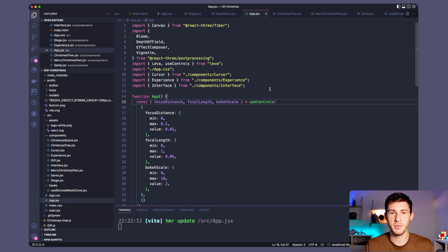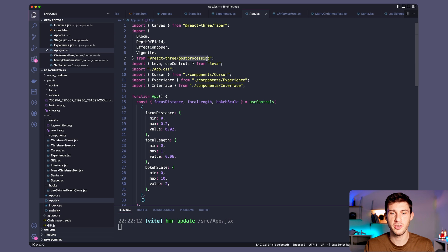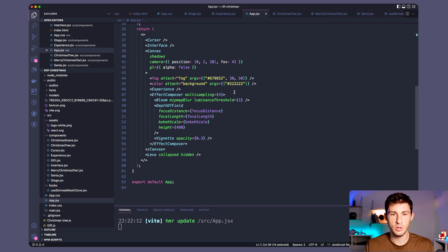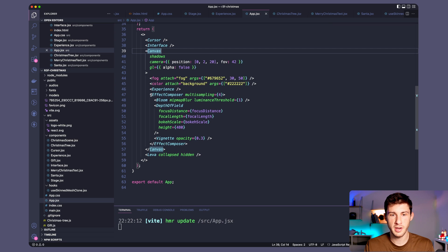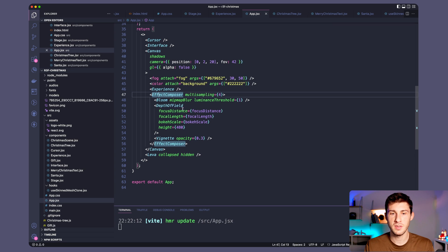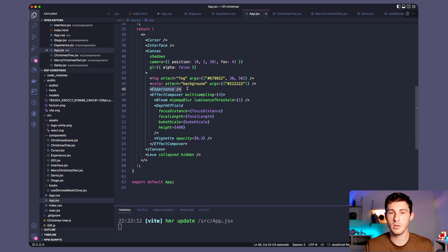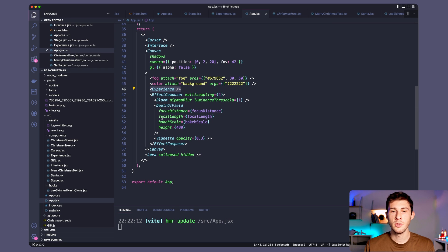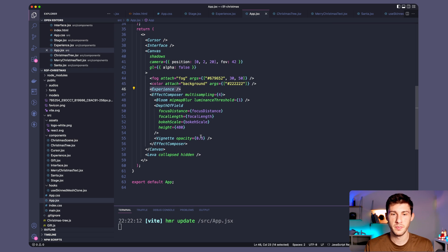Post-processing effects. Post-processing effects are coming from the post-processing library from React Three Fiber. So what you need to do is in your canvas to add an EffectComposer. You can define the multi-sampling. And inside of it add your effect. But it has to be next to your model, your experience. You don't have to wrap everything inside. Just your effects. So I used two of them.